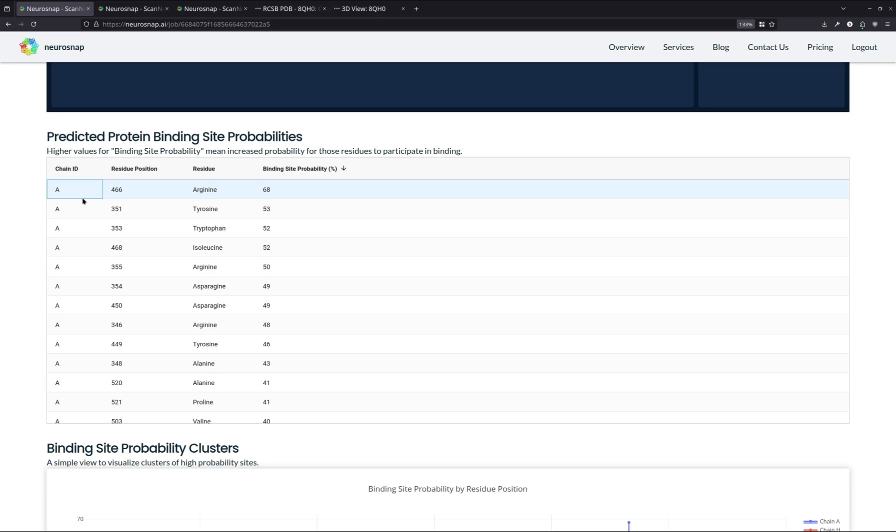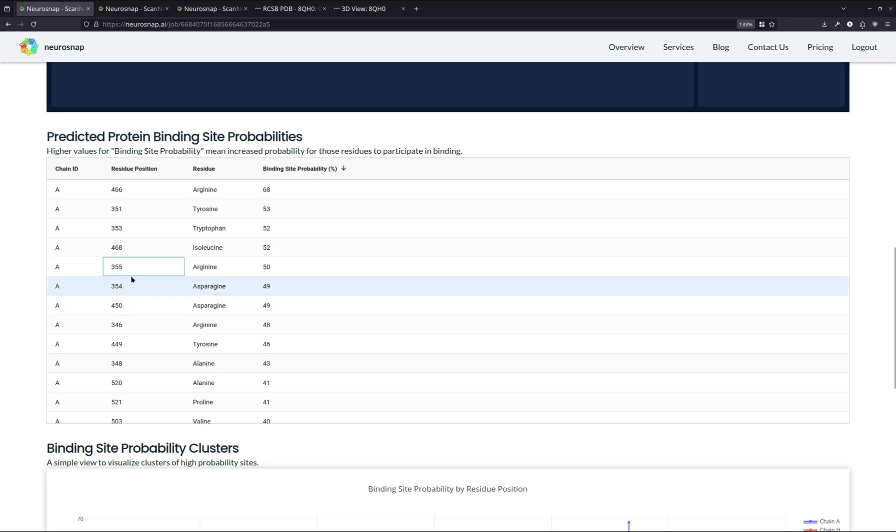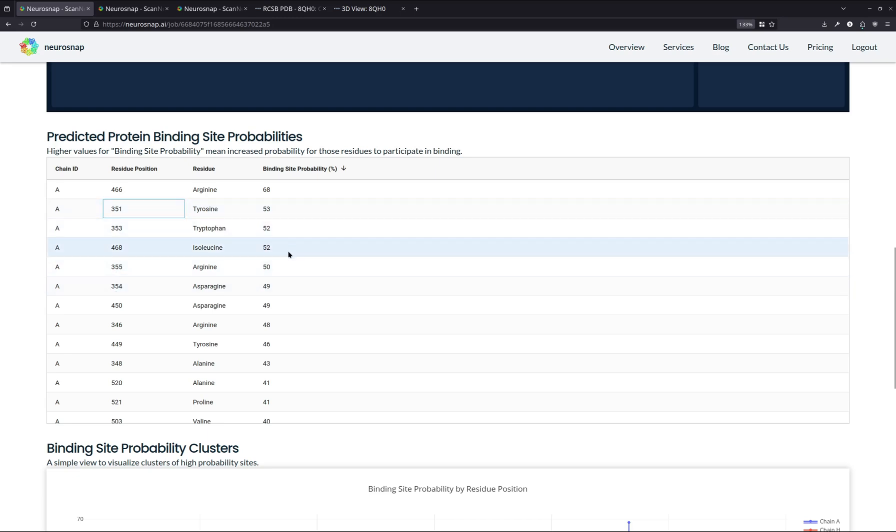So this could come in a couple different ways. So for example, there might be residues that are immediately adjacent to one another. So for example, you can have residues, let's say hypothetically, or actually over here, if we look, we have 355 and 354 and whatnot, and also 353 and 351, these residues are in very close proximity, and they all have relatively high binding sites. So it's more likely for a binding site to kind of be formed around there, if anywhere at all.